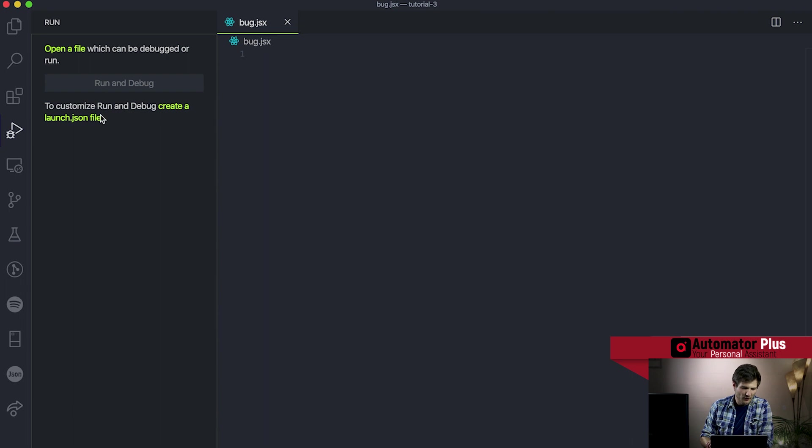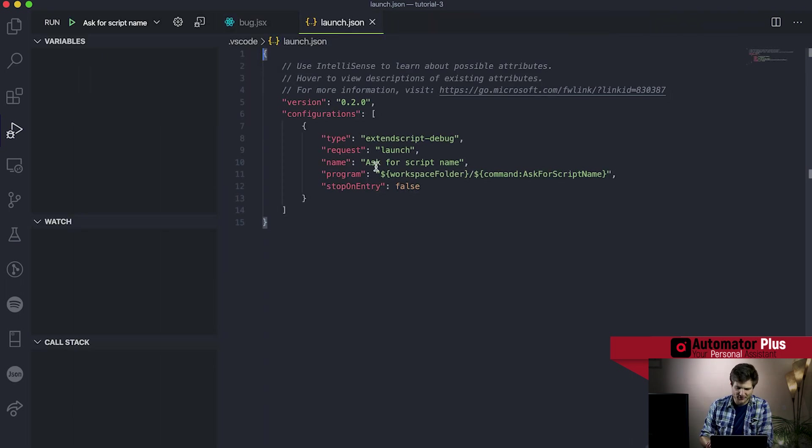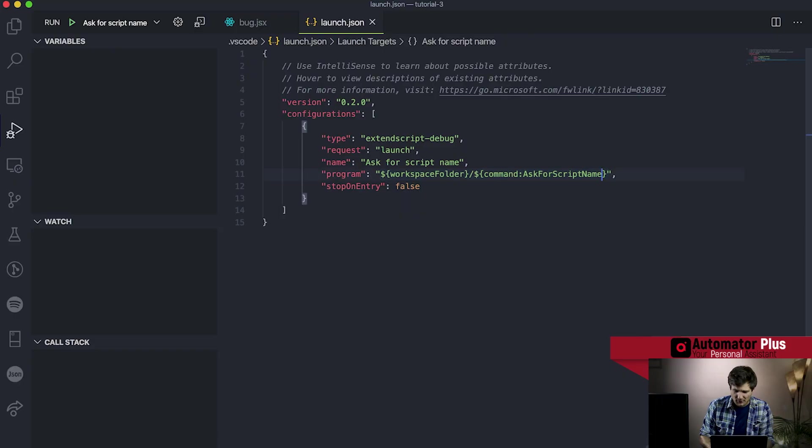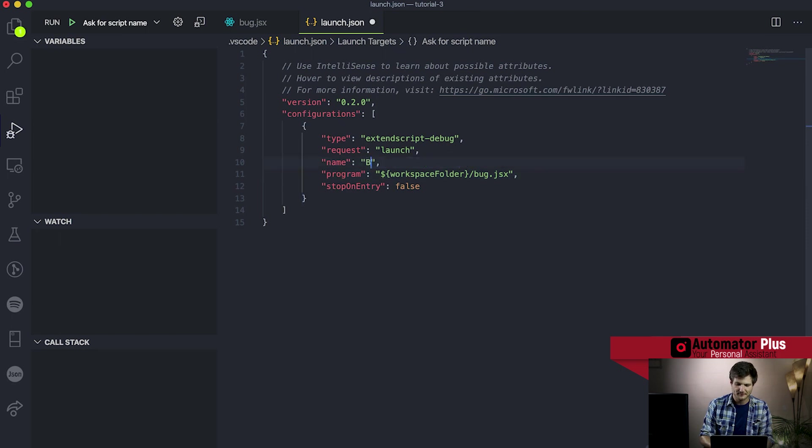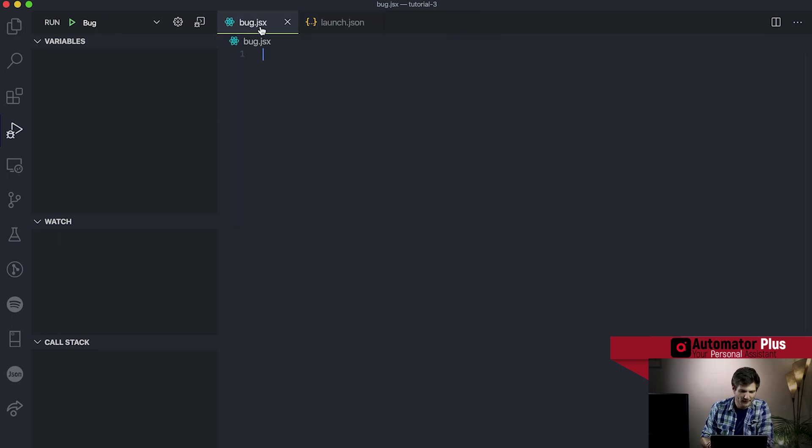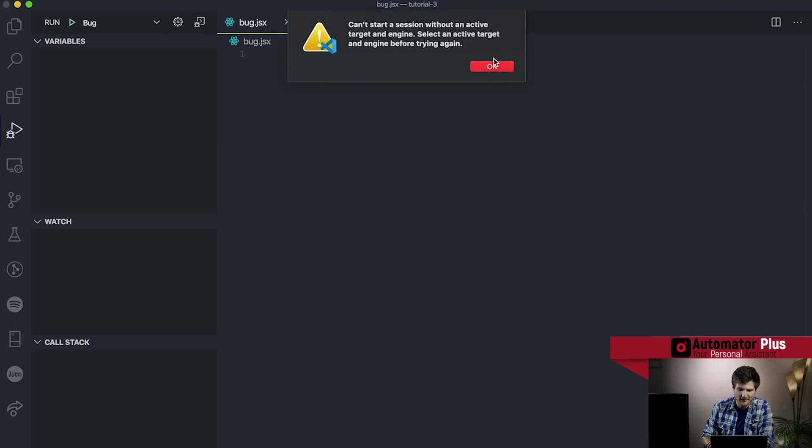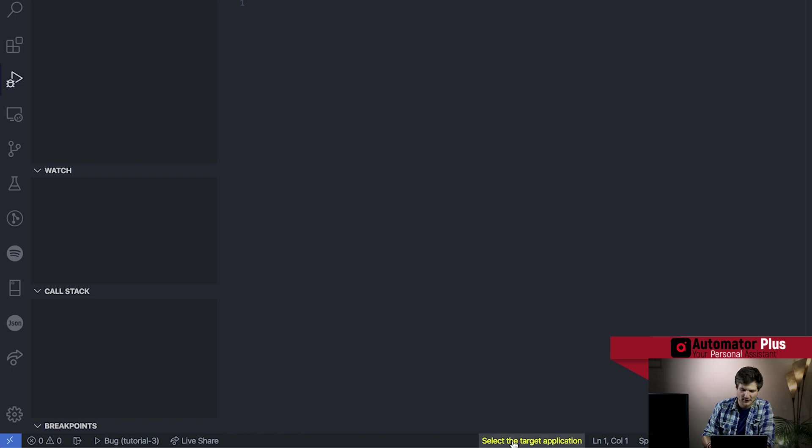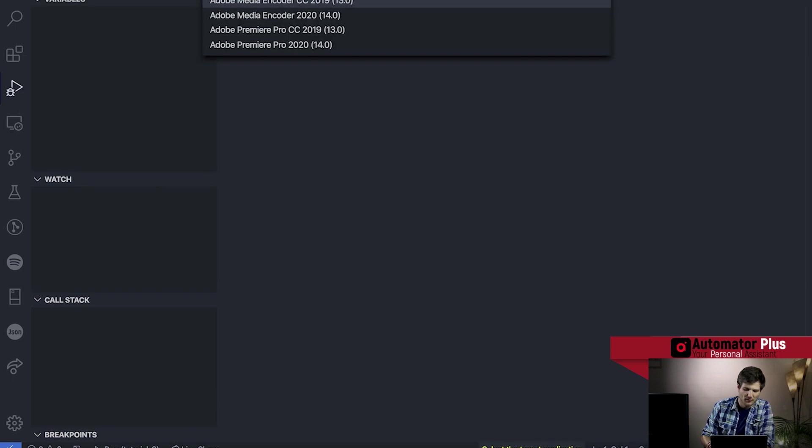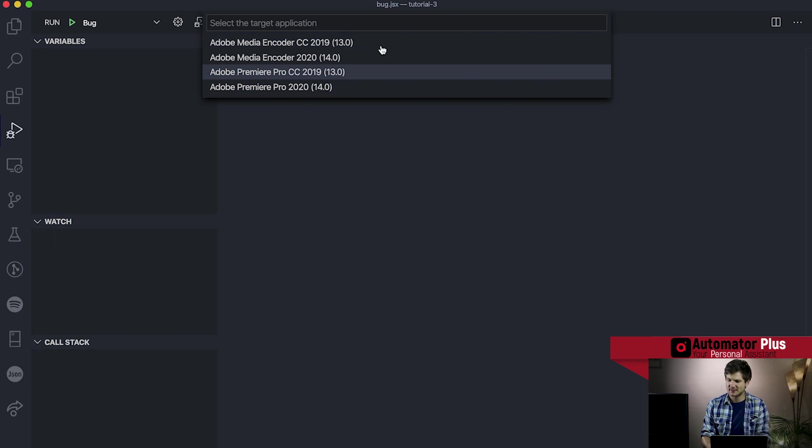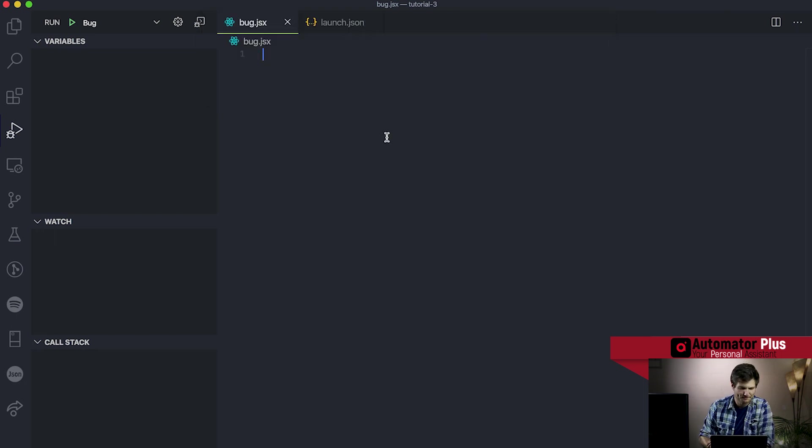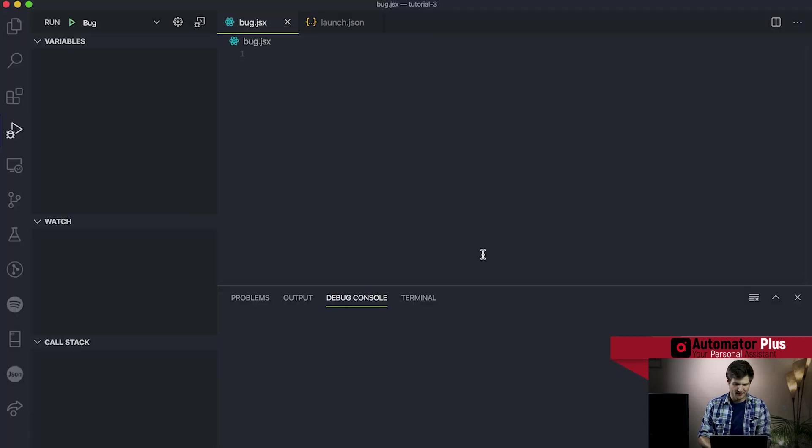Going to create our launch.json file, if you don't know what's going on with this guy check out our video on that. I'm just gonna say hey we want to execute this bug.jsx. Let's see if we can run this. We're gonna get our error saying we don't have an active target, so that's a little yellow select target here at the bottom. I'm gonna head over to Premiere Pro 19, that's what I've got currently open. Run our bug script and awesomeness running from top to bottom. How do I know that? No errors. Our code currently isn't really doing anything.